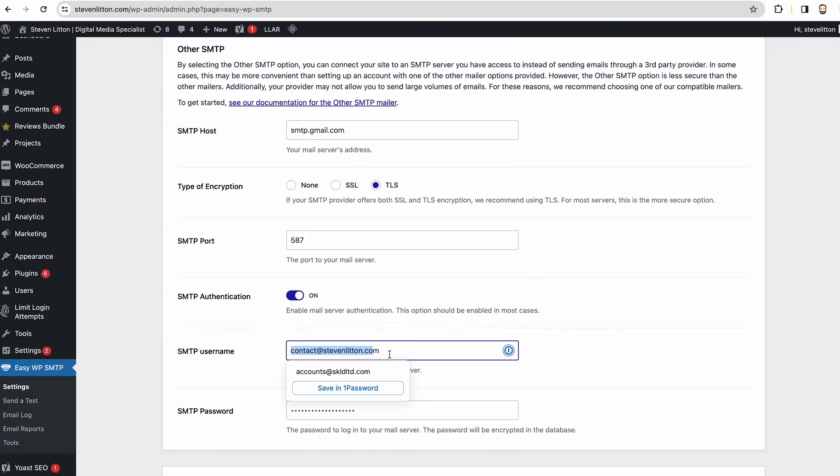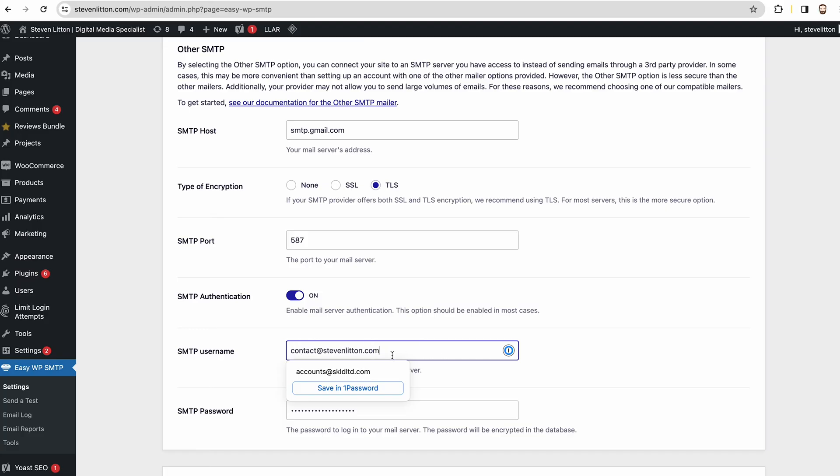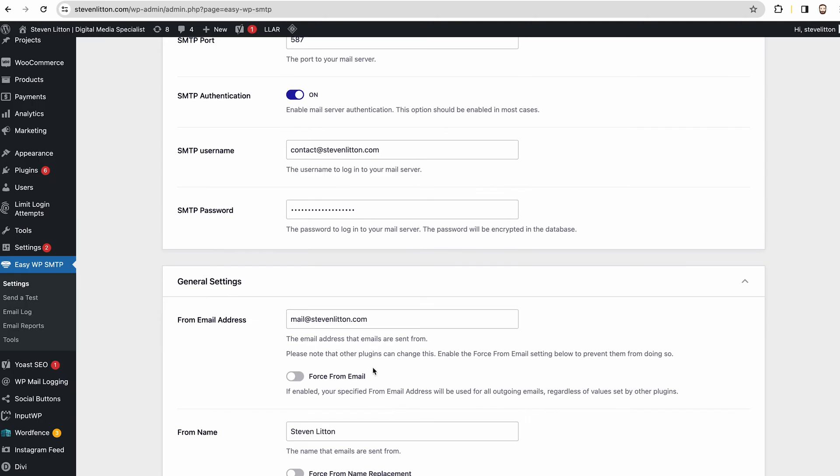And then just come back into here—like I say, update it. It's all the same details: you just want smtp.gmail.com, TLS, 587, have the authentication on, just make sure it's the right email and your new app password.